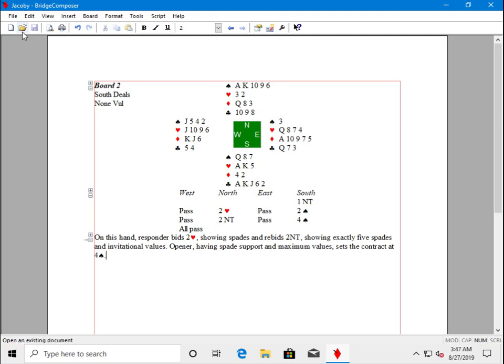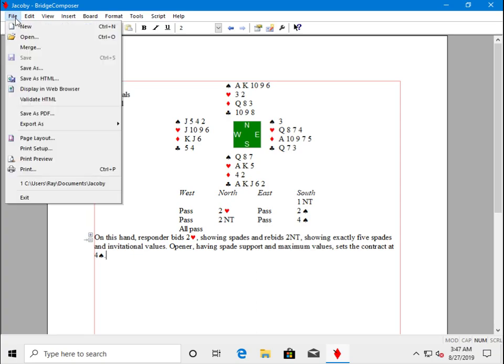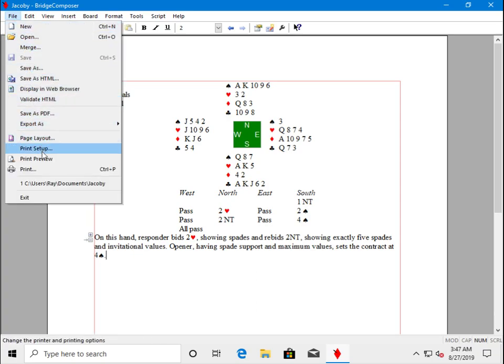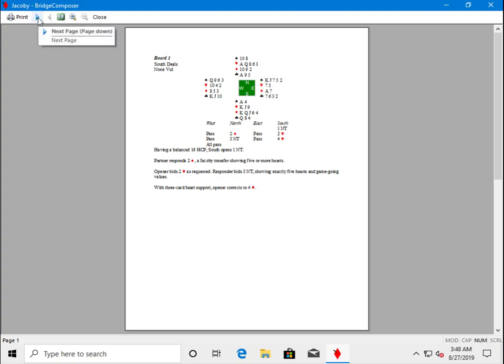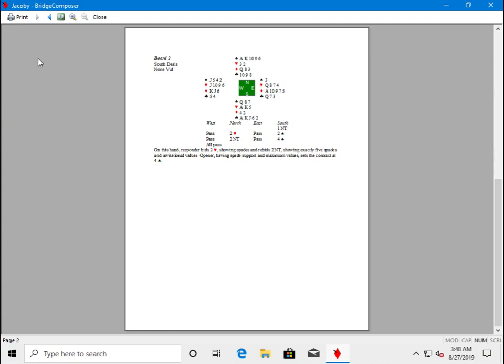Now let's look using File Print Preview. Here we see in the print preview on page one it is showing board one will be printed. Go to the next page.